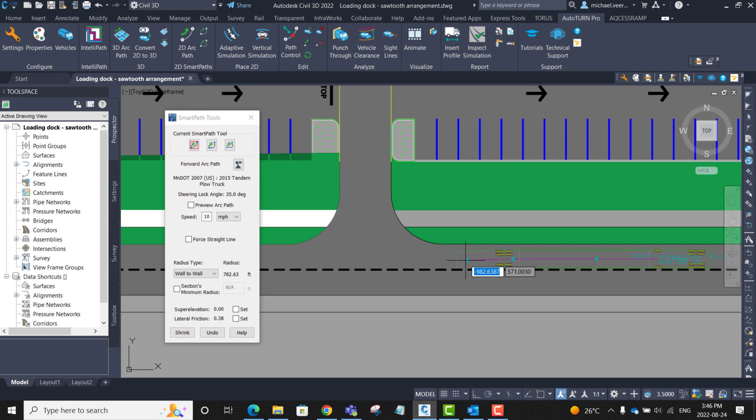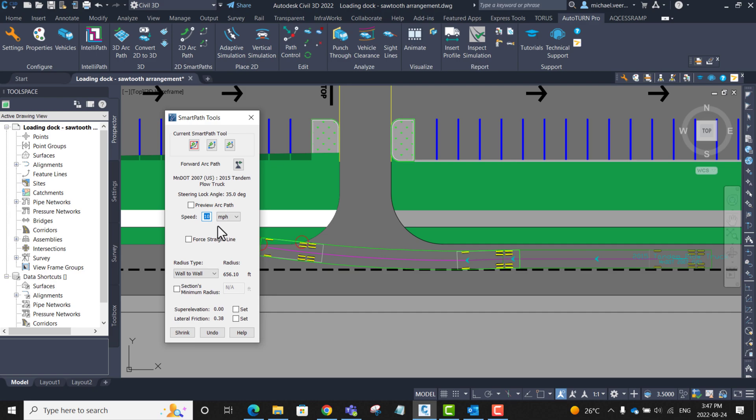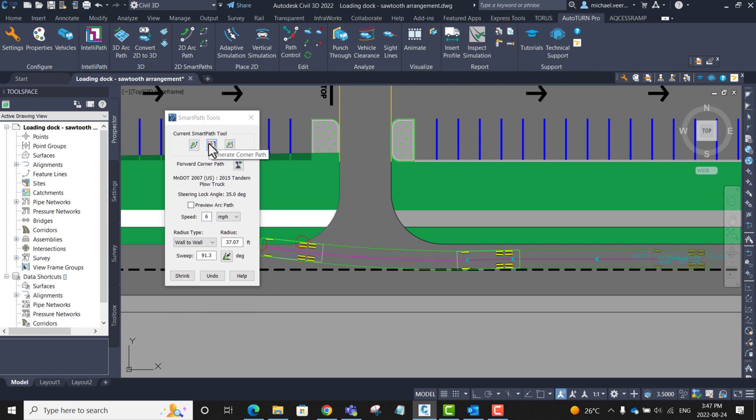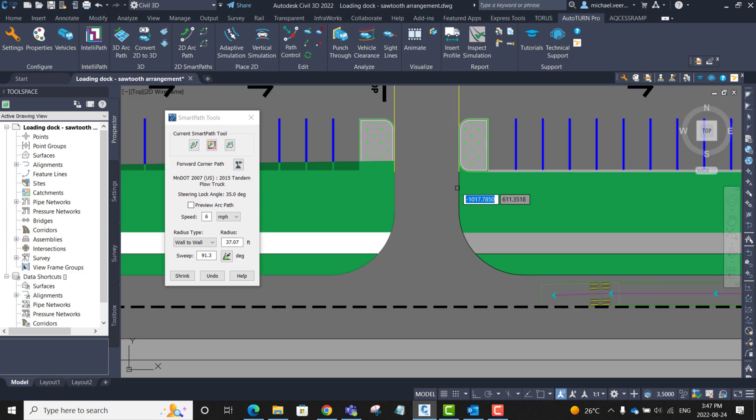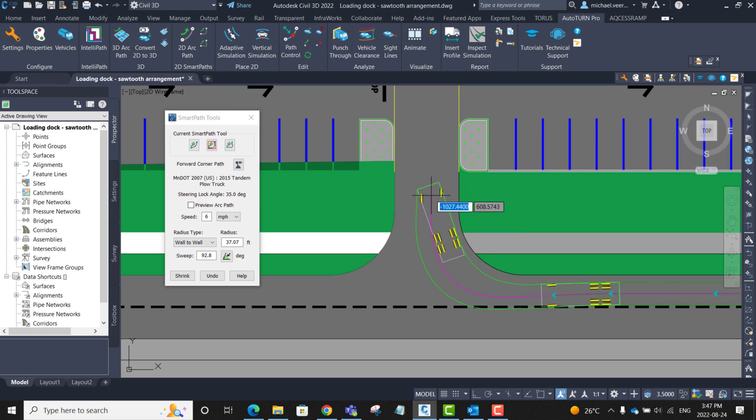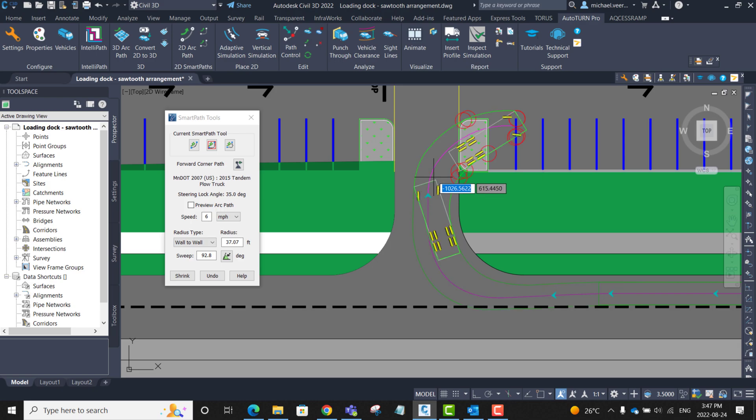So once I approach the corner, I'm going to set the speed to a slower 6 miles per hour. Then I'm going to click Generate Corner Path. I'm going to click Select Sweep Angle. And I'm going to align the direction of the vehicle to be in line with the road edge running from south to north. Here we go.